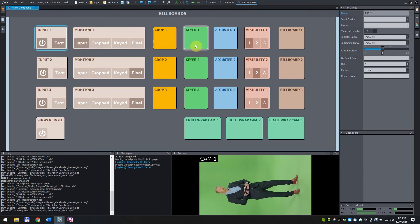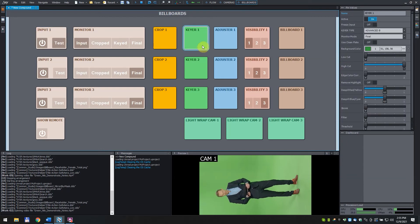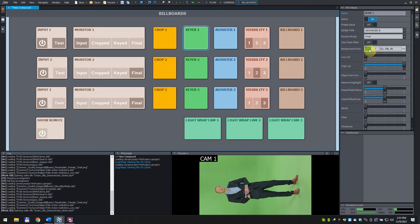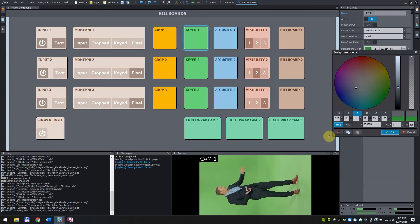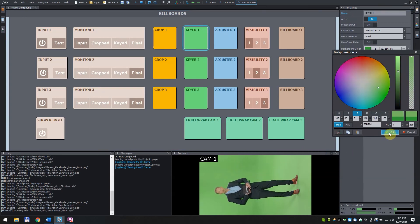Click on the keyer one box. Pick your green screen reference color. You can do it by clicking on the green rectangle at the background color. Click and drag the sampler tool and release it at the desired spot. Click OK.